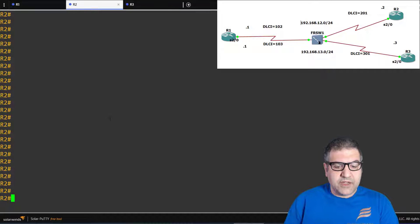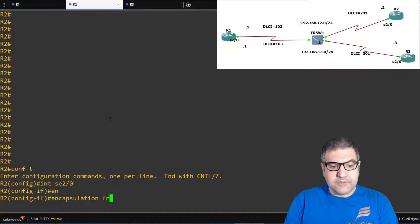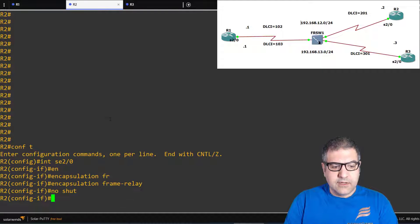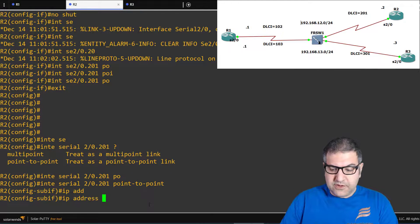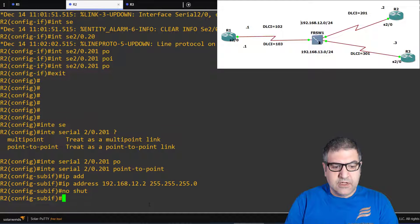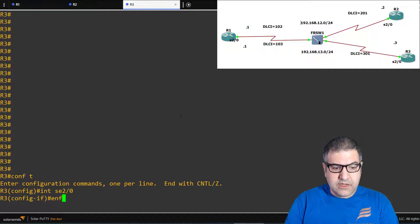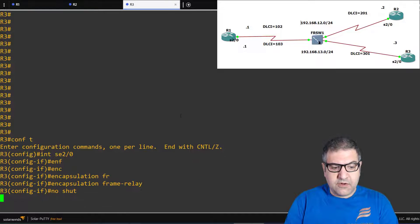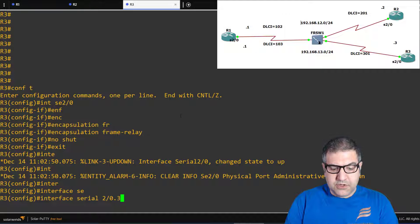Now we go to router 2. On router 2 we only need one sub-interface. Go to interface serial 2/0, set encapsulation frame relay, no shutdown. Then create sub-interface serial 2/0.201 as point-to-point, put IP address 192.168.12.2 255.255.255.0, and no shutdown. Router 2 is done. Now we do the same for router 3: configure terminal, interface serial 2/0, encapsulation frame relay, no shutdown. Then create sub-interface serial 2/0.301 as point-to-point.